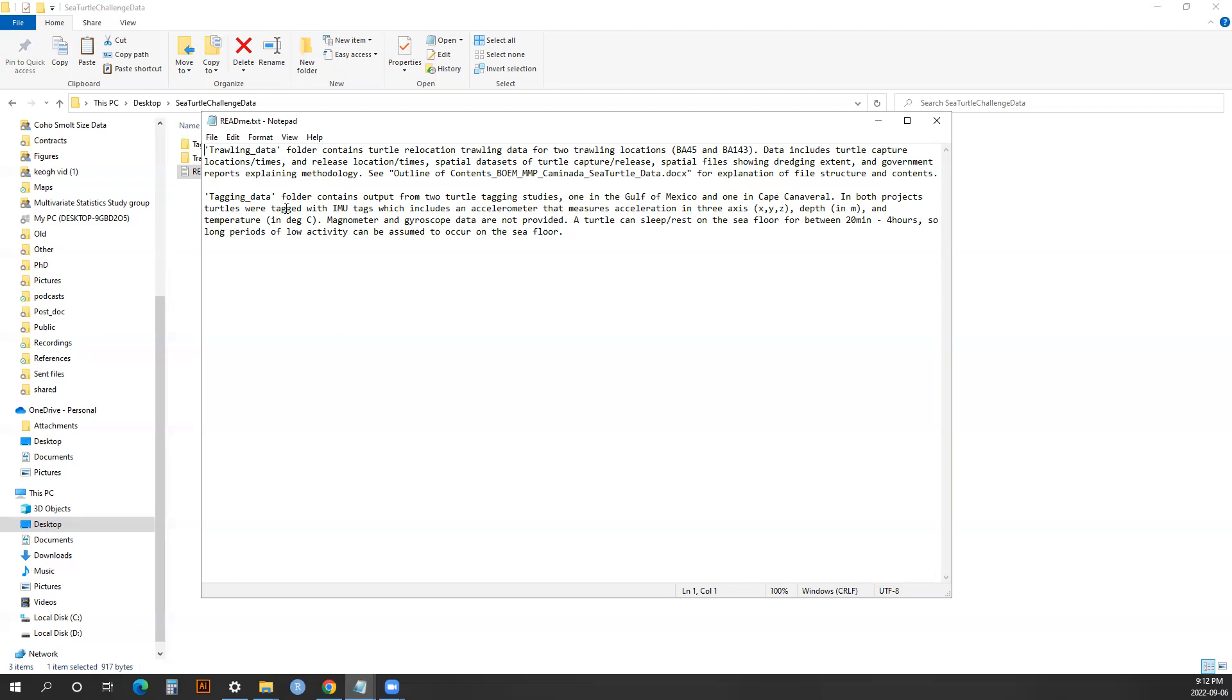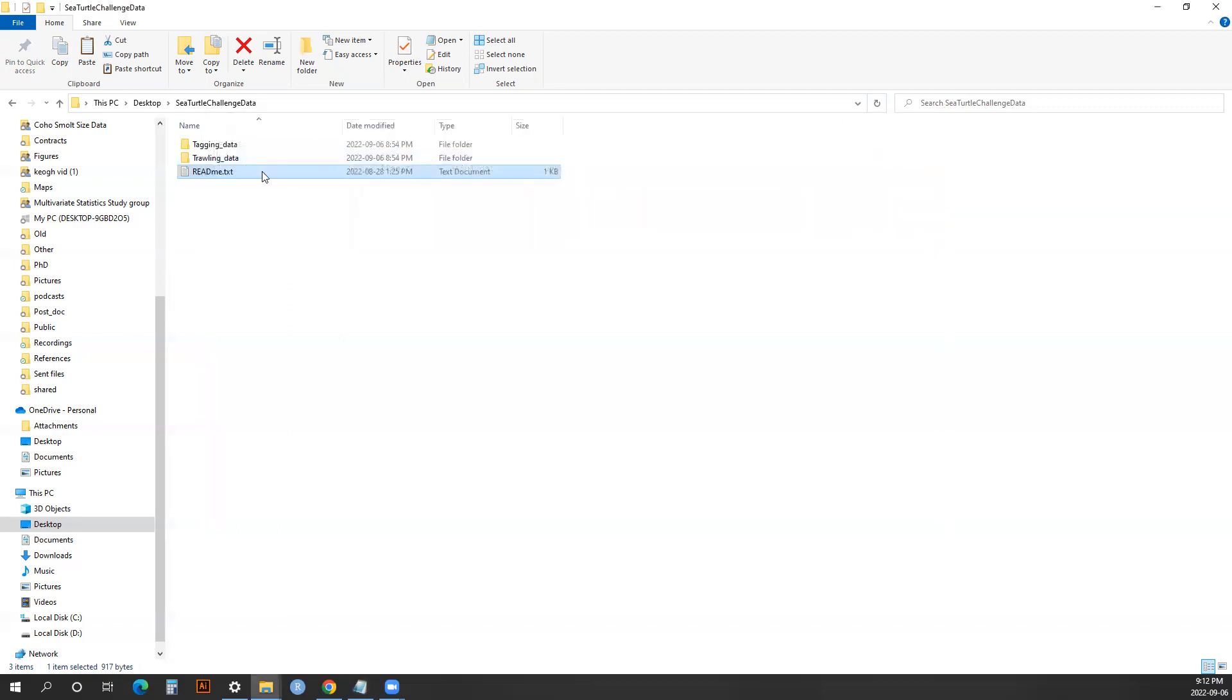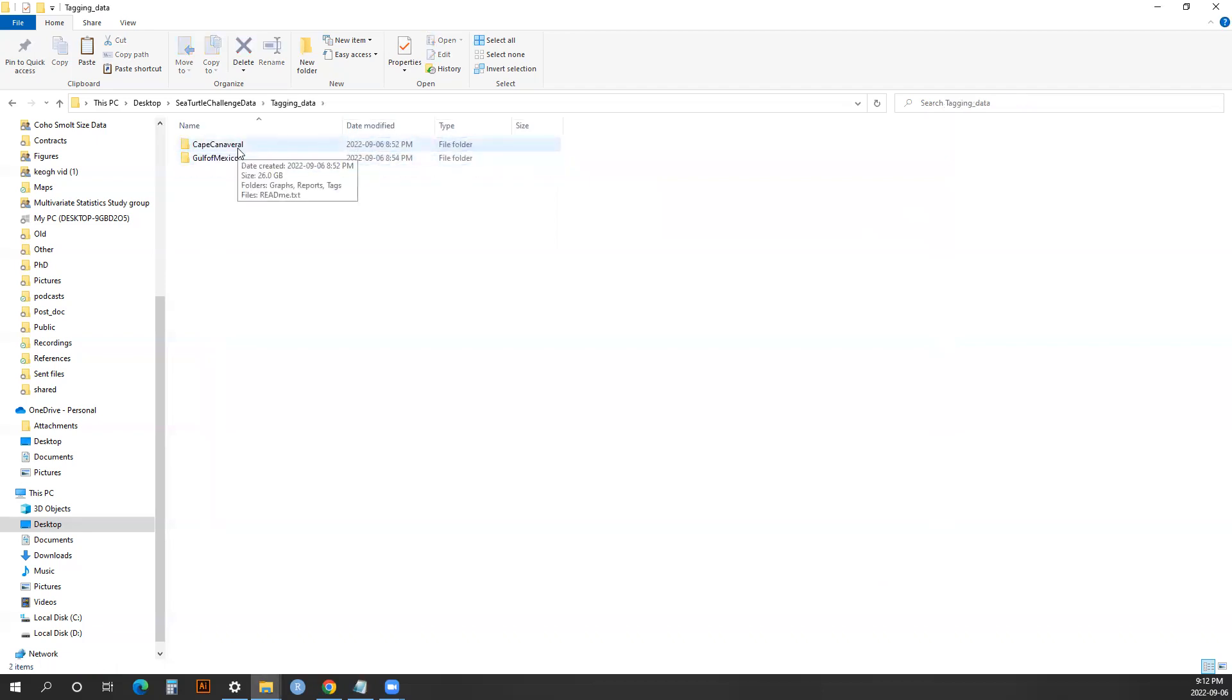The tagging data has specific information on the IMU tags, which record acceleration, depth, and temperature. There are two main studies that make up the tagging part of this data. The two studies are in different locations: the first one is in Cape Canaveral, and the second one is the Gulf of Mexico. They are different studies, so the data are presented slightly differently with slightly different types of data available.